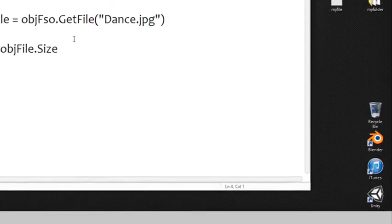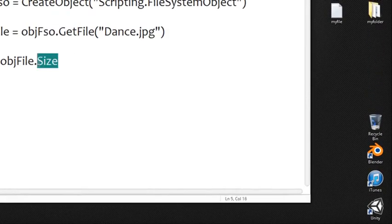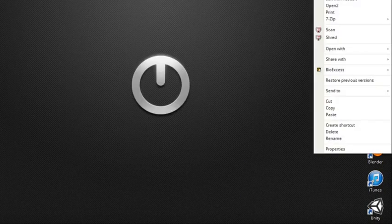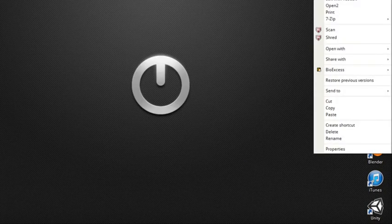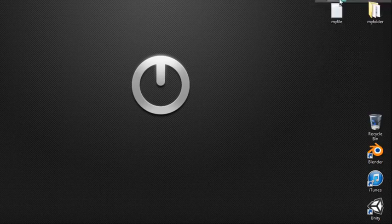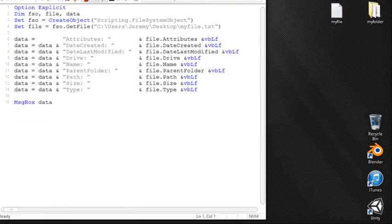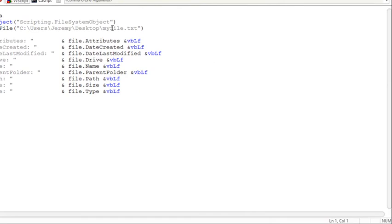Alright obviously there's more than just a size property there's quite a few more. So I went ahead and wrote up all the main ones right here and if I go ahead and edit this I'm going to edit this in a little program I have a more advanced editor. I hope you all don't mind too much.